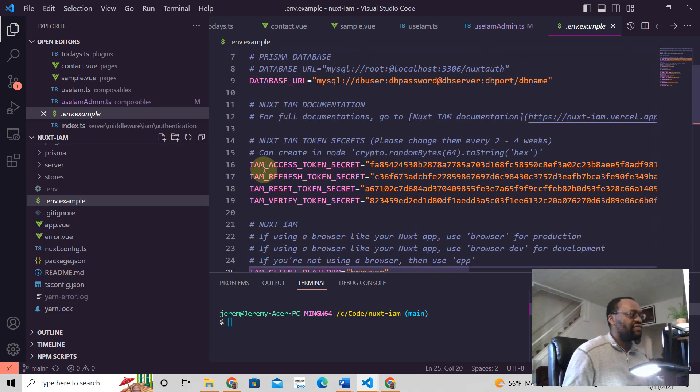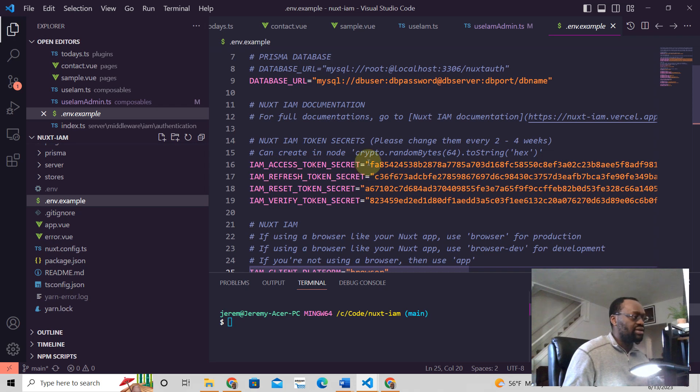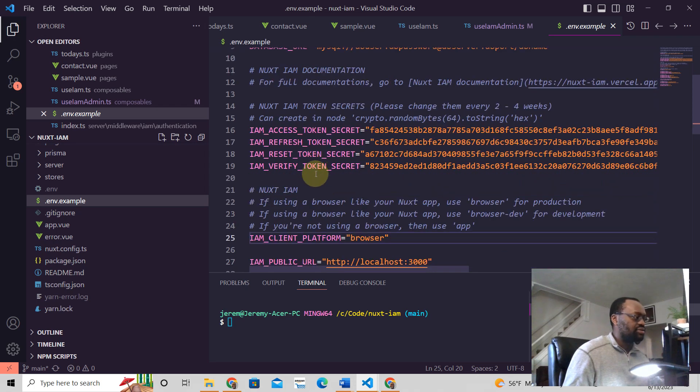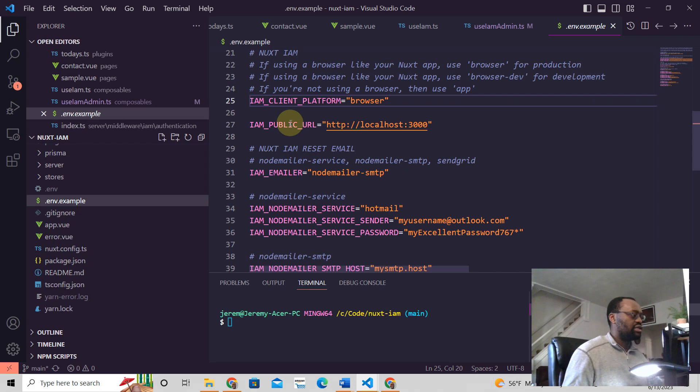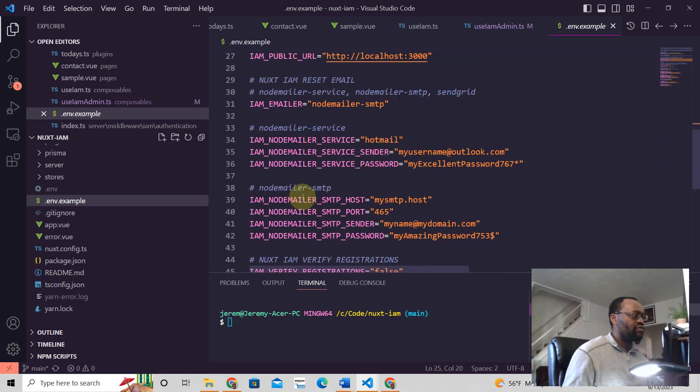But let's say we have this, right? We have this access token secret examples because we're using JWT, JSON web token. So we have all these.